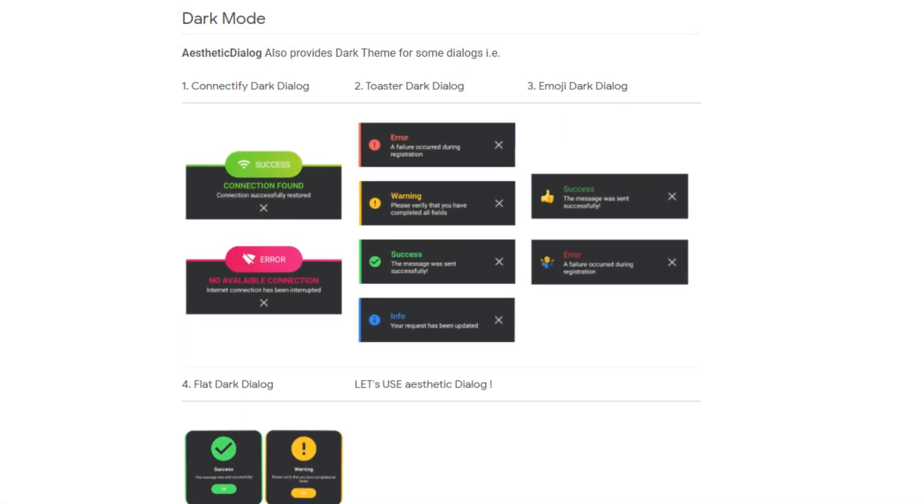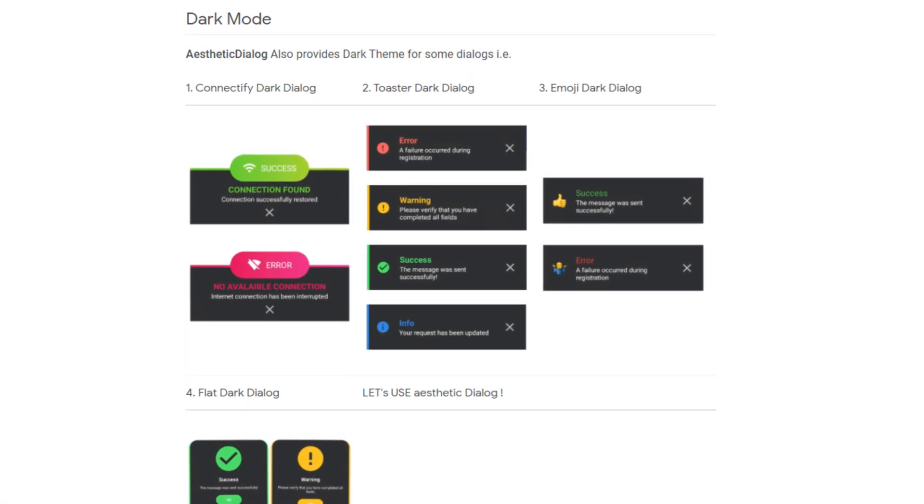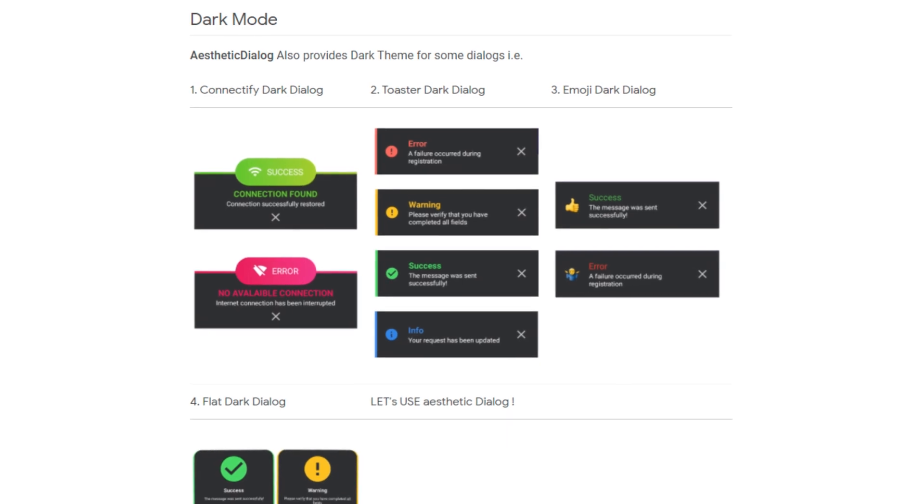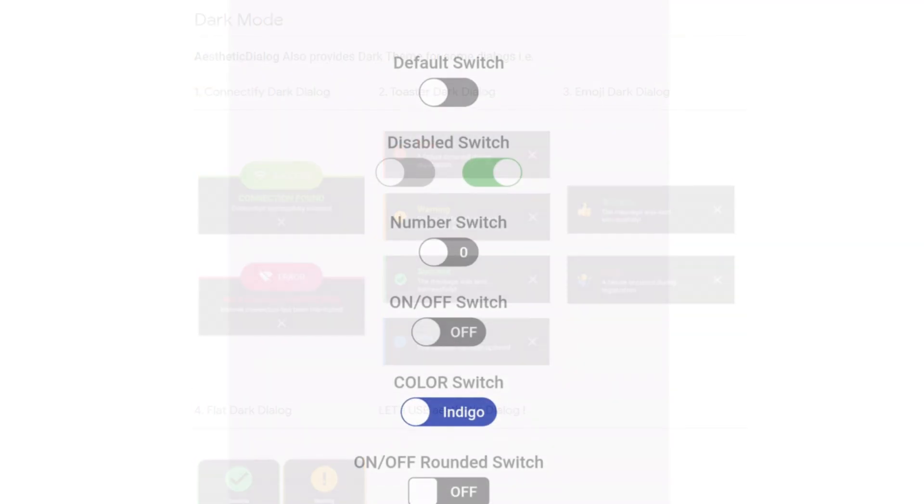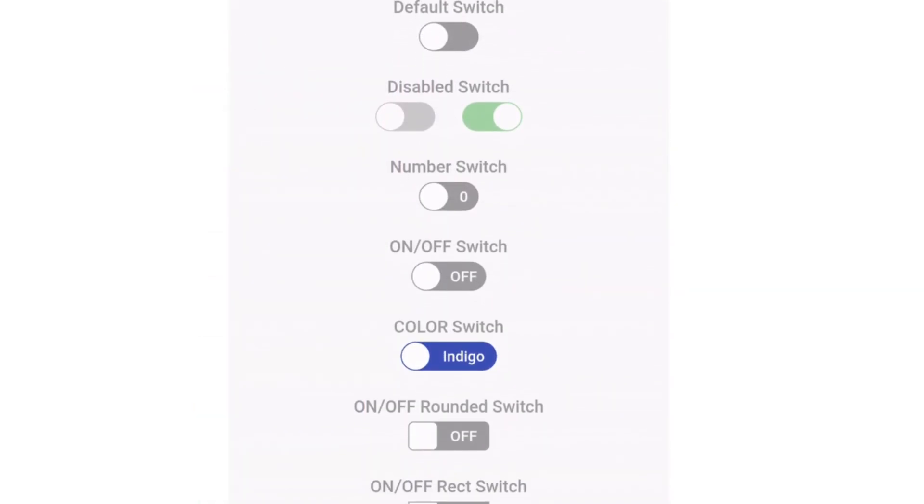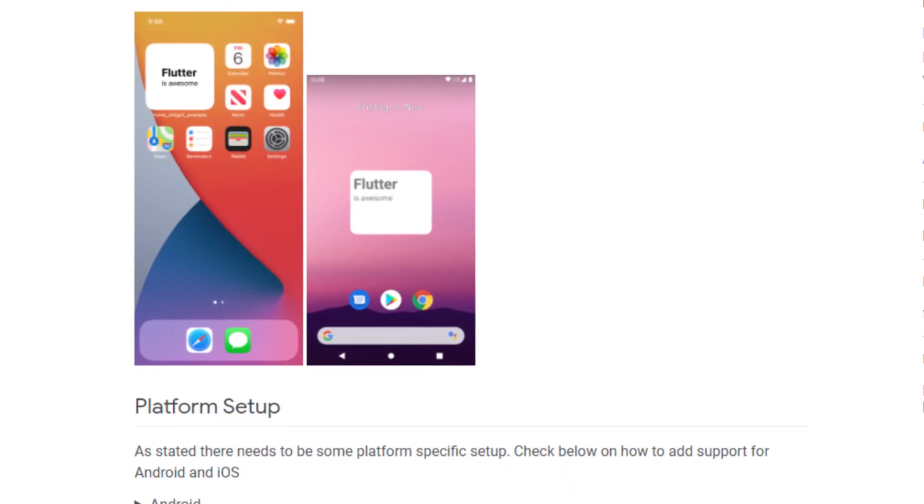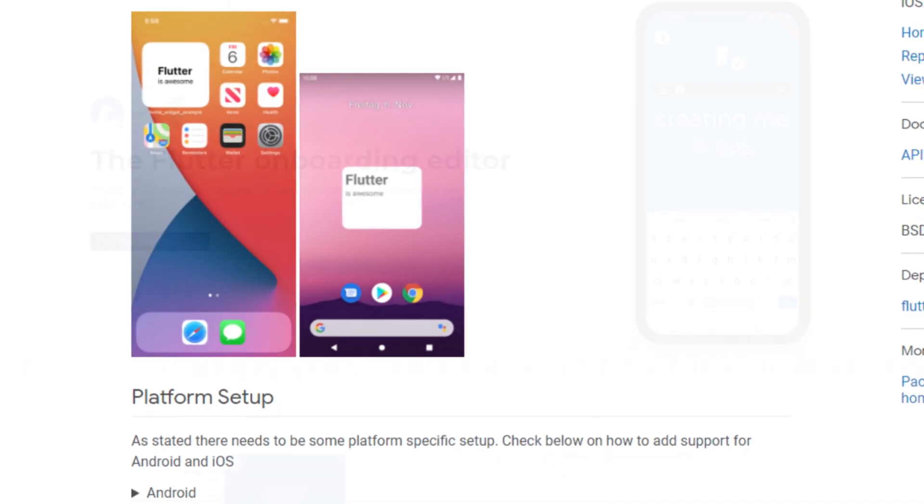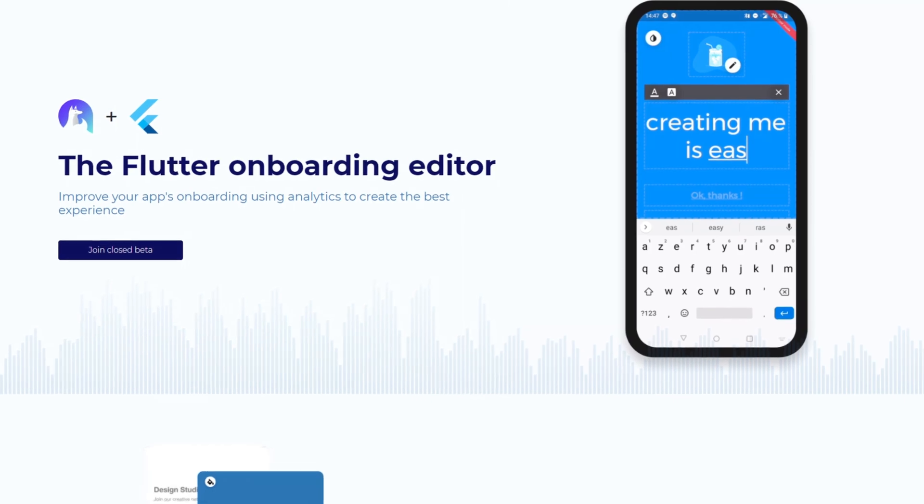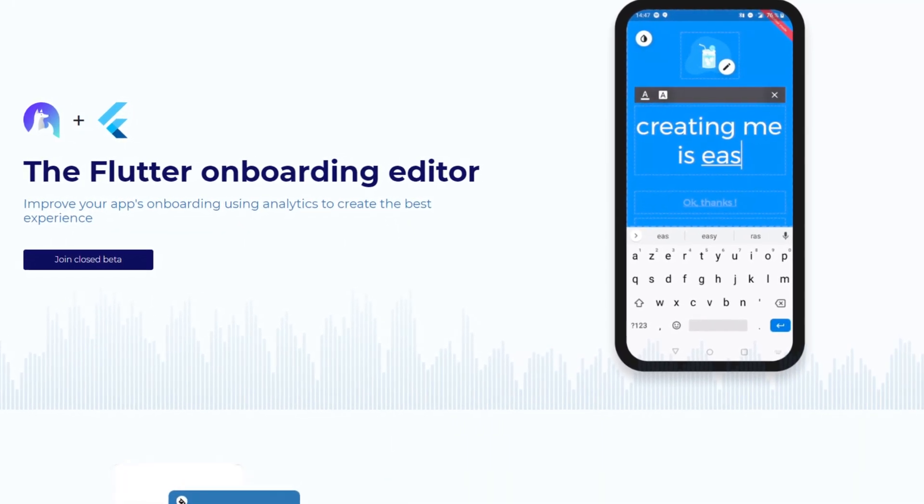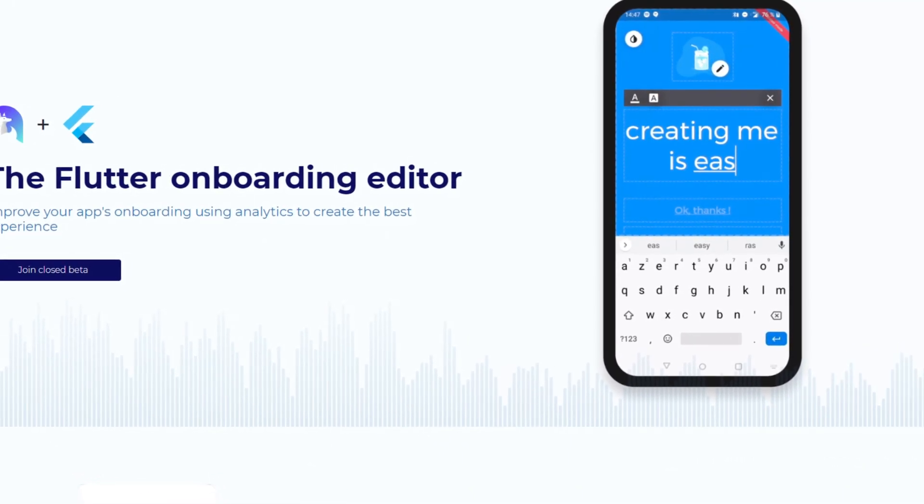Every week new Flutter and Dart packages are released. In this video we talk about the top 10 in terms of likes. Among them are new customizable widgets, a package that improves the use of app widgets, an onboarding editor that does not require any code, and 7 more releases that made it into the top 10.